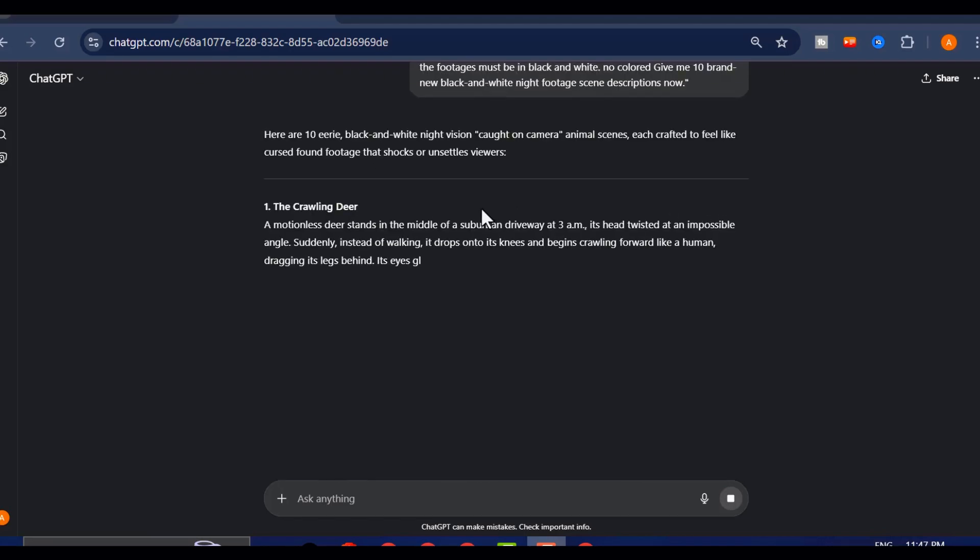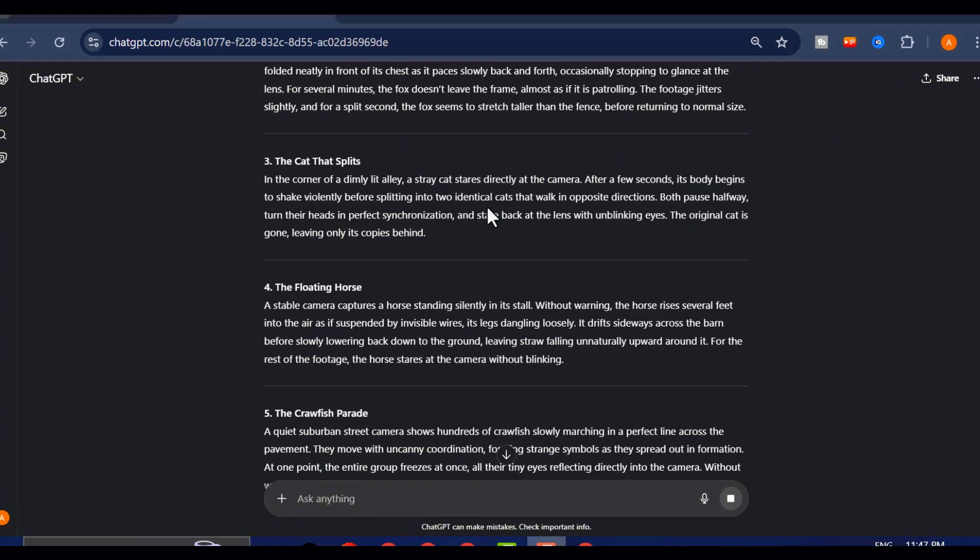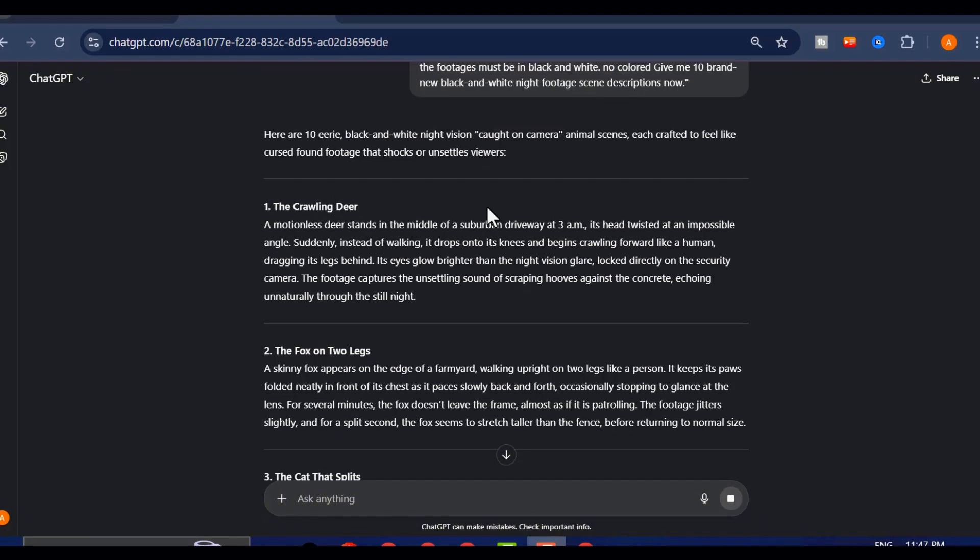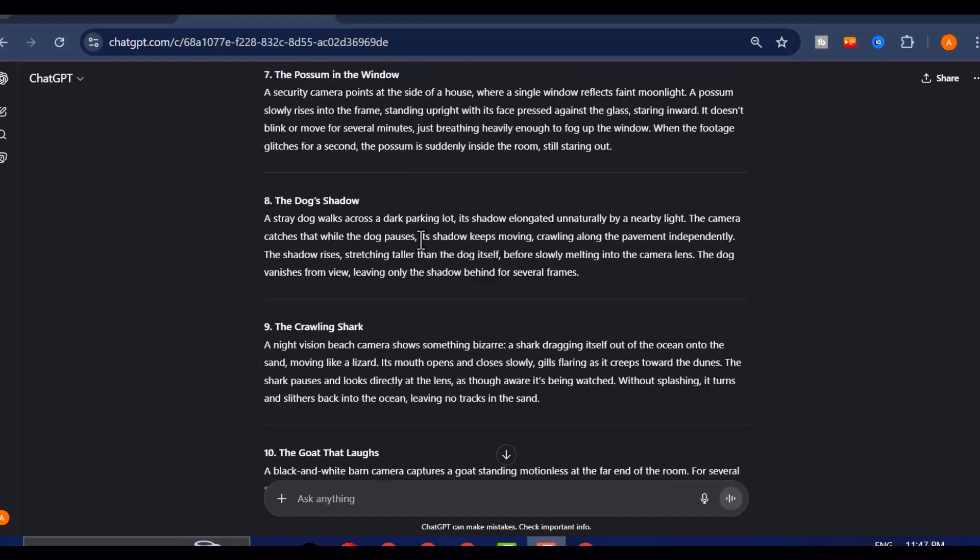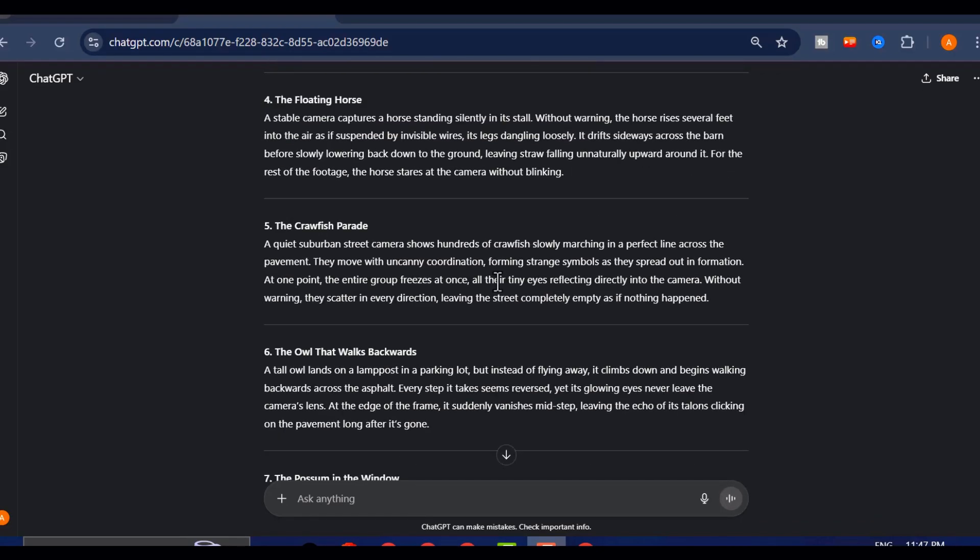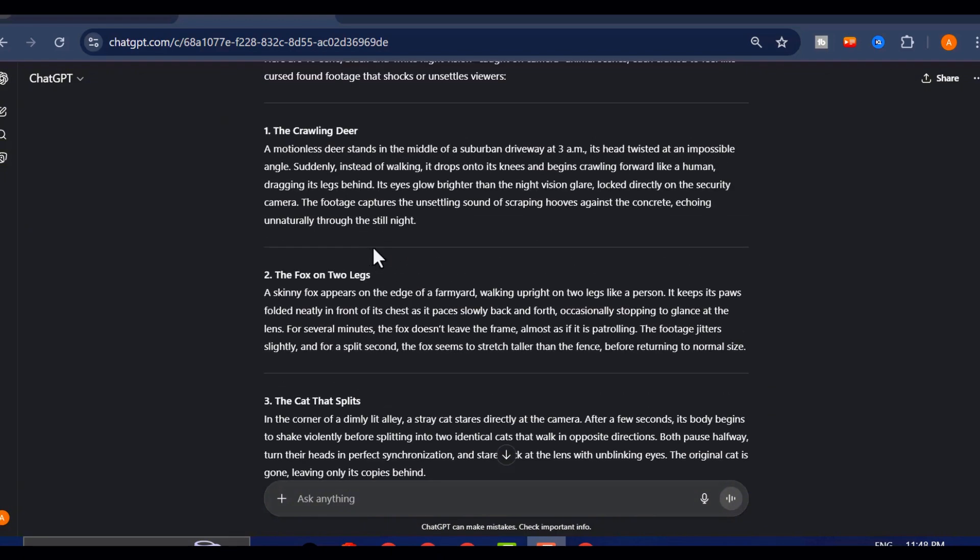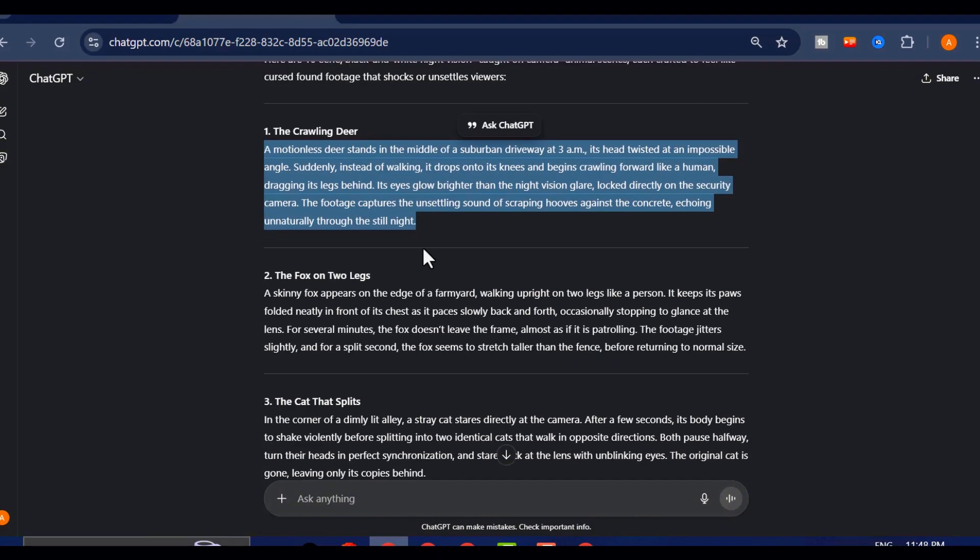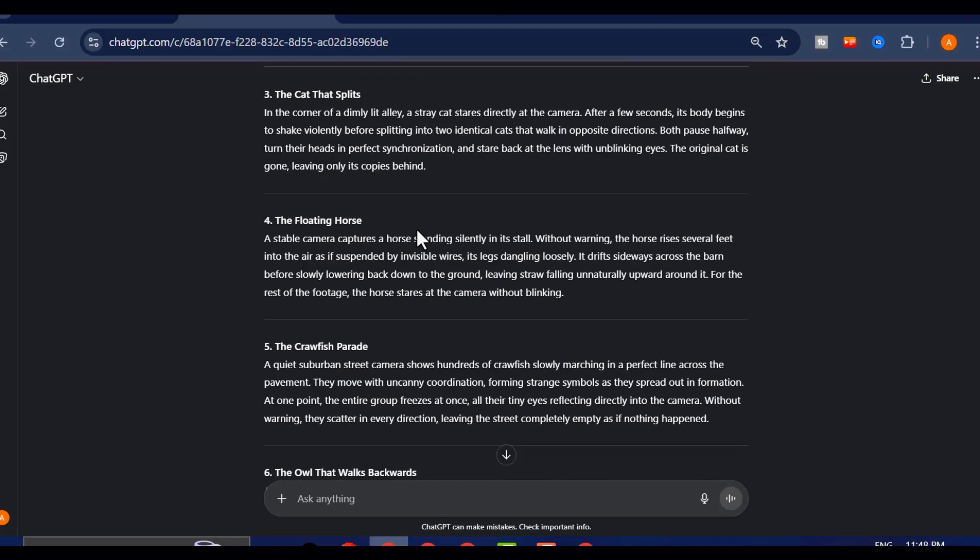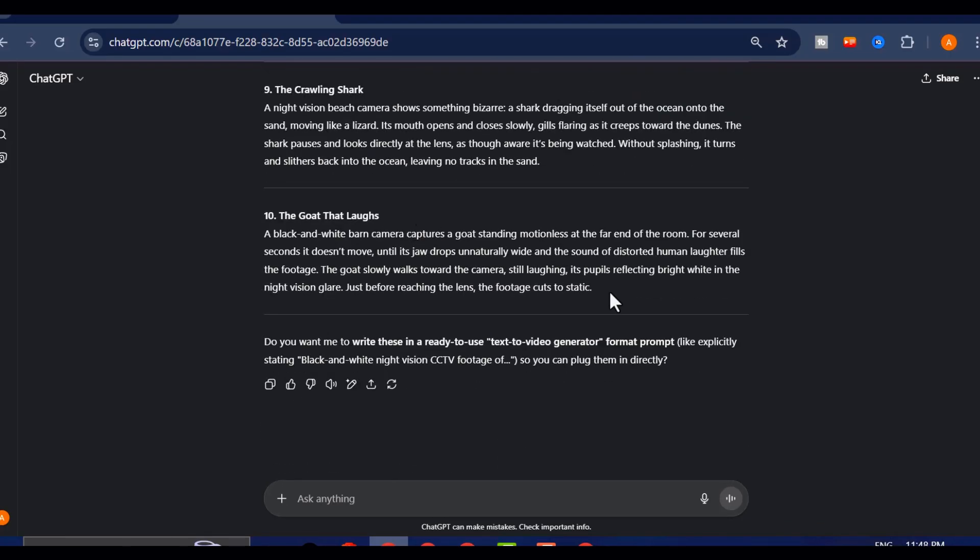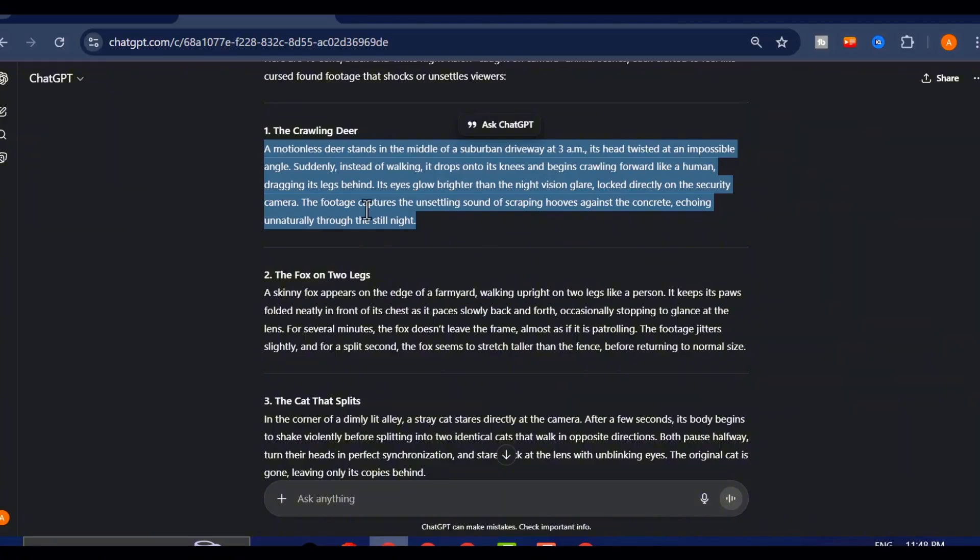Now here's the secret. Don't overcomplicate it. Don't try to refine or perfect what ChatGPT gives you. This is not about creating museum art. This is about making scroll-stopping, thumb-breaking viral content. So take that very first scene description ChatGPT spits out, copy it and keep it handy, because next we're going to bring it to life and turn that text into your very first viral video.